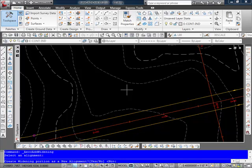It then asks me if I want to create the widening portion as a new alignment. And what I really want to do is have it be a part of that existing right side offset alignment. So I'm going to go ahead and just accept the default of no.